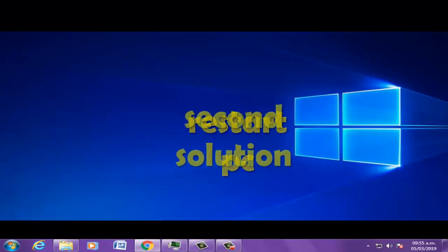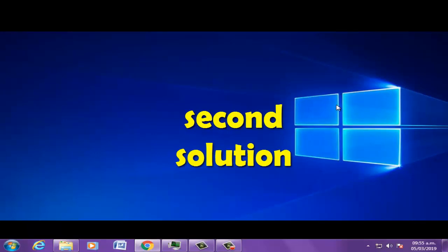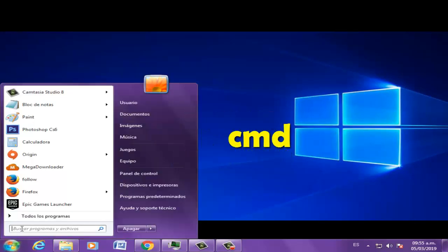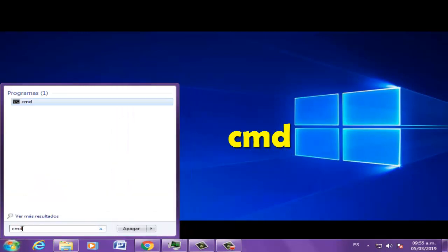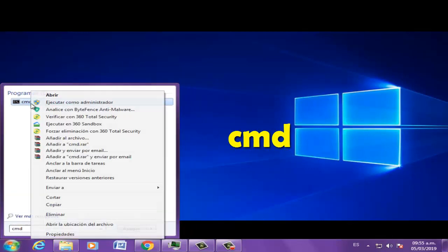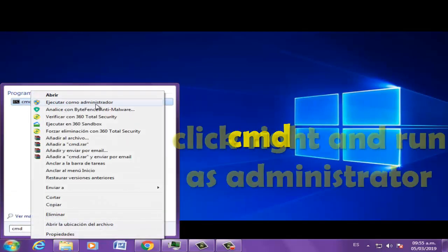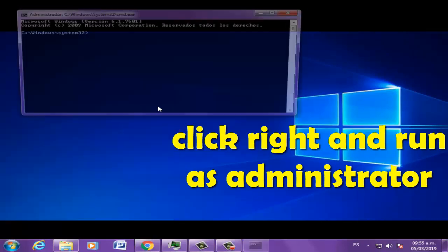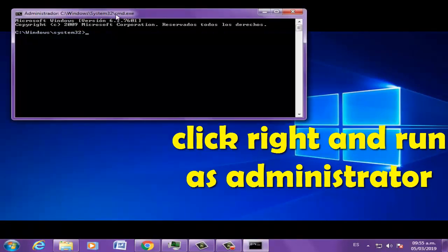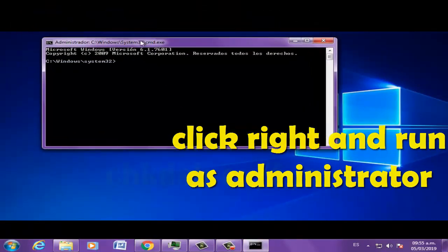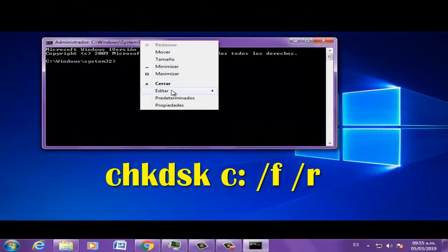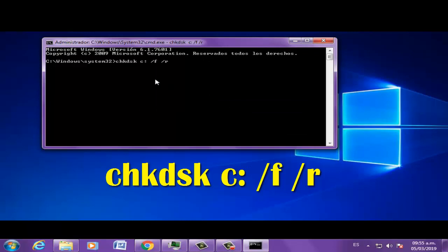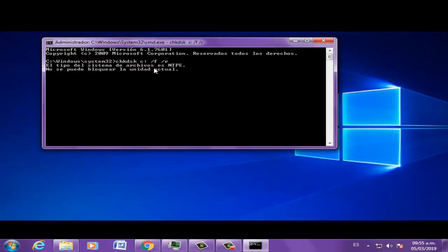Second solution: let's go to Start, write CMD, click right, run as administrator, and write the next command and press enter.